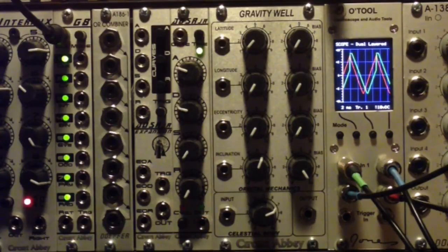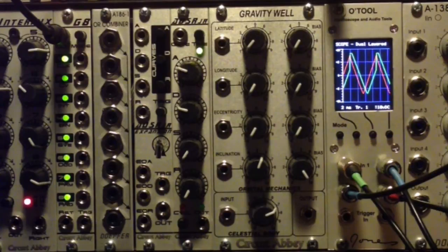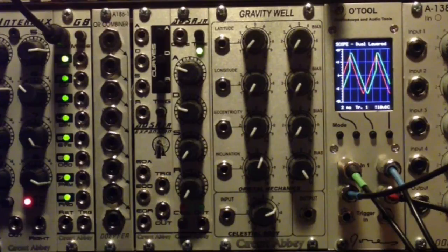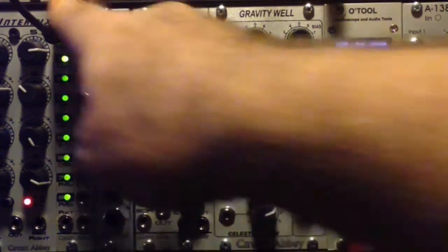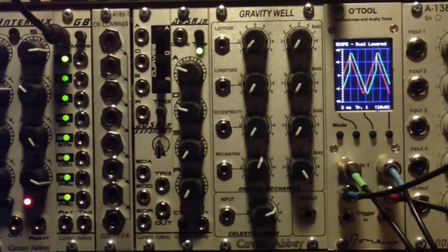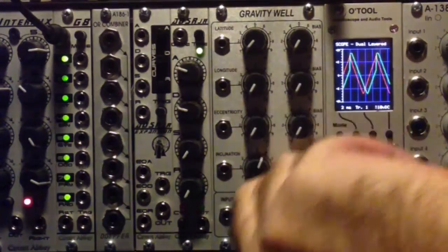Now in the normal case of hard sync you'd do things by altering the pitch relationship of the two oscillators, things like that which would give you timbral sweeps. But what we can also do is run that master triangle wave into the G8 in CV mode. Let's take a look at what we get.